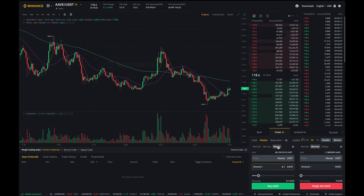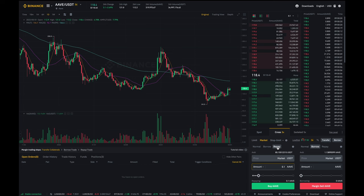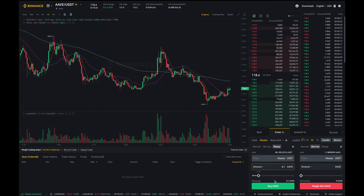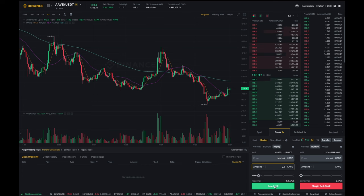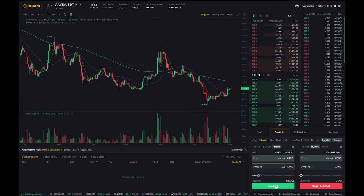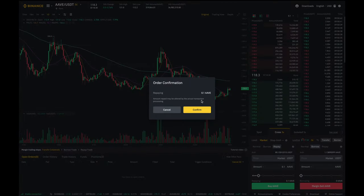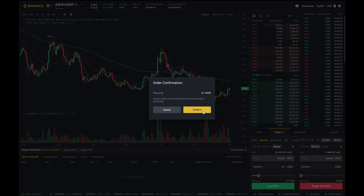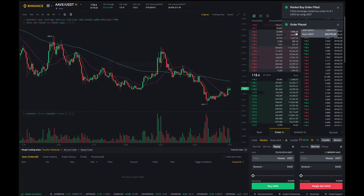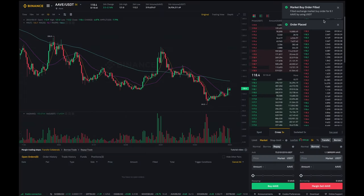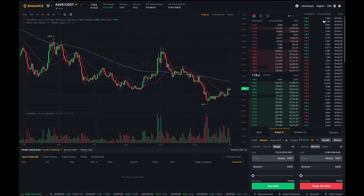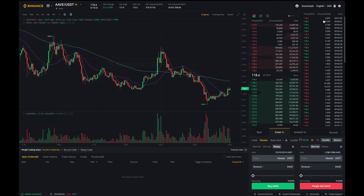Also because I'm repaying it I want to select repay which is over here. So I'm going to click on buy Aave, click on it and it says I'm repaying back this 0.1 Aave that I've borrowed and I'm going to click on confirm and there we go I've just closed out my short position. So pretty much that's how you can short on Binance.